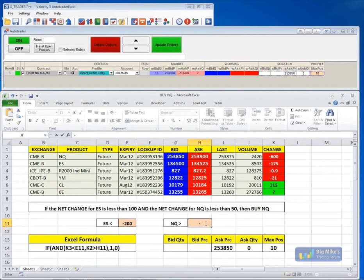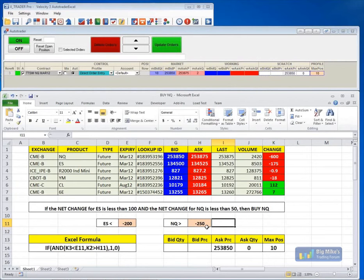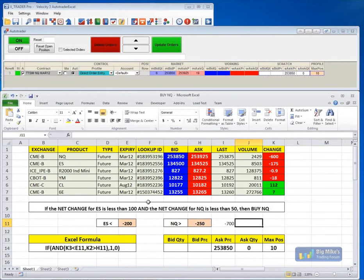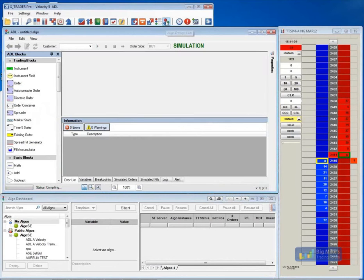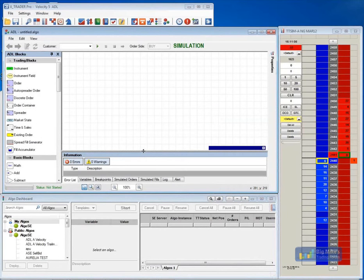AutoTrader in our current version is basically our highest level of automation, but we do have our Algo Design Lab, which is actually going to bring that up a level, so you can pretty much create any sort of strategy that you want to do. So I'm going to go ahead and open up our Algo Design Lab for you, just so you can get an idea of how that works. What this is going to do is you'll be able to drag and drop blocks onto the canvas, and it's basically going to write the code for you. This is hard-coded. Our Algo server, which your Algo is going to sit on, is actually sitting right next to the exchange, so you're going to have very fast execution with these orders.